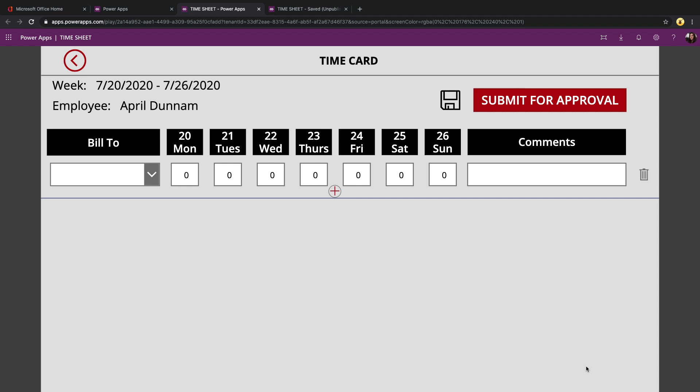Then we're taken to the timecard screen where most of the work happens. So we see a summary of the week period that we're submitting this for, the employee name, which is the current logged in user. And then we have the weekdays broken out so that we can enter in hours for each day of the week.